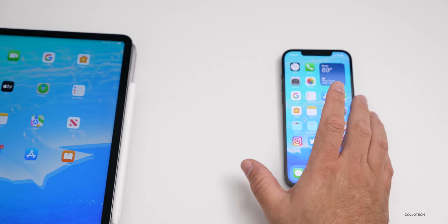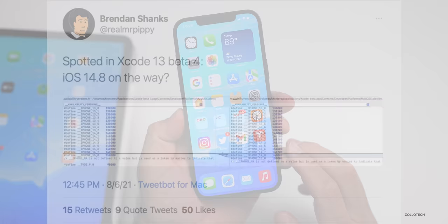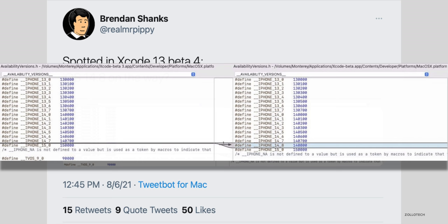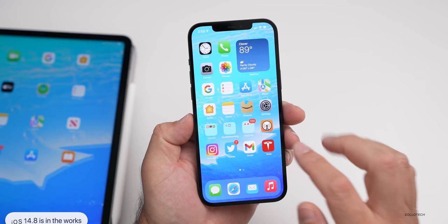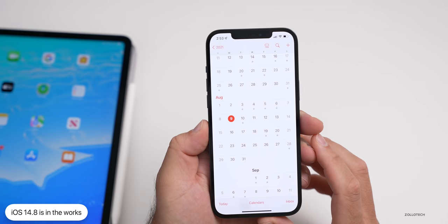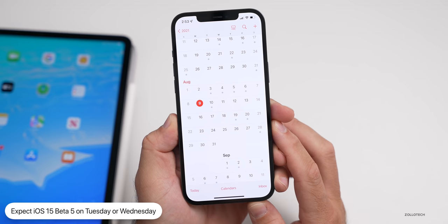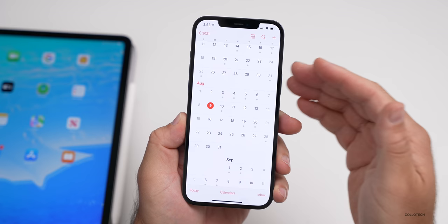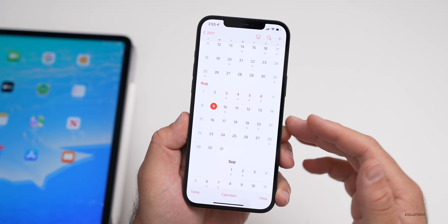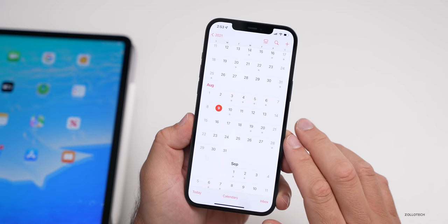iOS 14.8 was spotted in Xcode. There are snippets from Xcode spotted by a Twitter user showing that there's actually an iOS 14.8 version planned very soon. Normally Apple updates Xcode with different versions they're working on. It was a surprise to see iOS 14.8. I thought maybe we'd see a beta as soon as today or tomorrow, but I'm not counting on that — I'm expecting iOS 15 beta five as soon as tomorrow since that's the two-week point since beta four. Generally Apple has a two-week cycle going from July to August, then down to a one-week cycle after August into September.